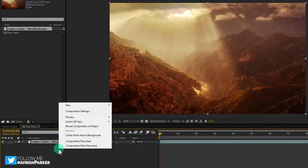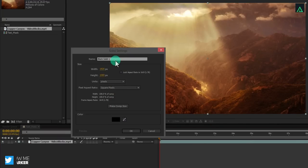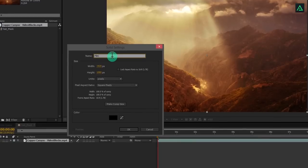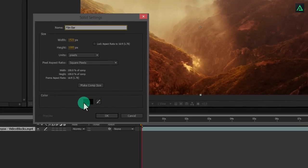Create a new solid. I am calling it film bar and using the pure black color for it.